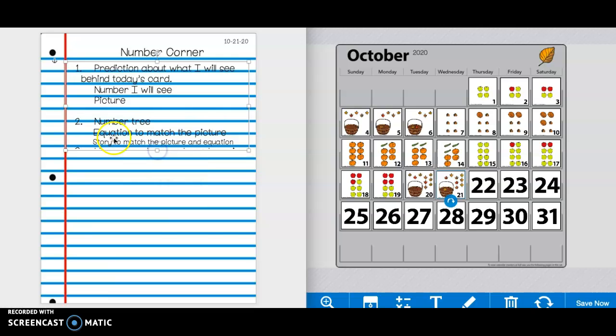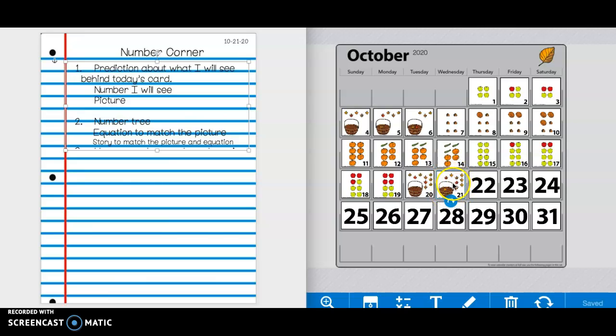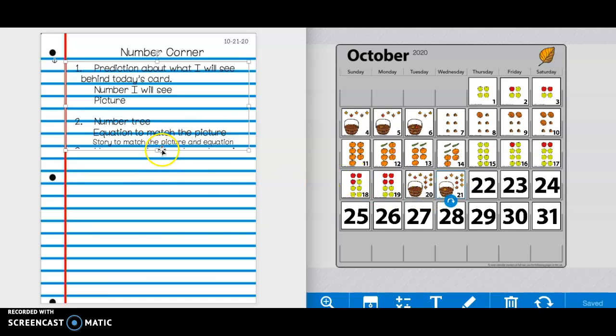So now number two. You are going to write a number tree, an equation to match the picture and a story to match the picture. So again, looking at card 21, make the number tree to match the picture, write the equation that matches the picture, and then write a story that would make sense for that picture. And that story will match your number tree and your equation. Press pause if you need more time.